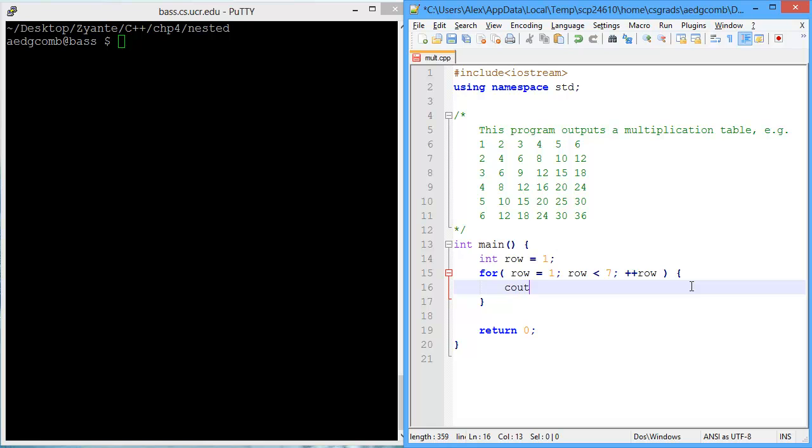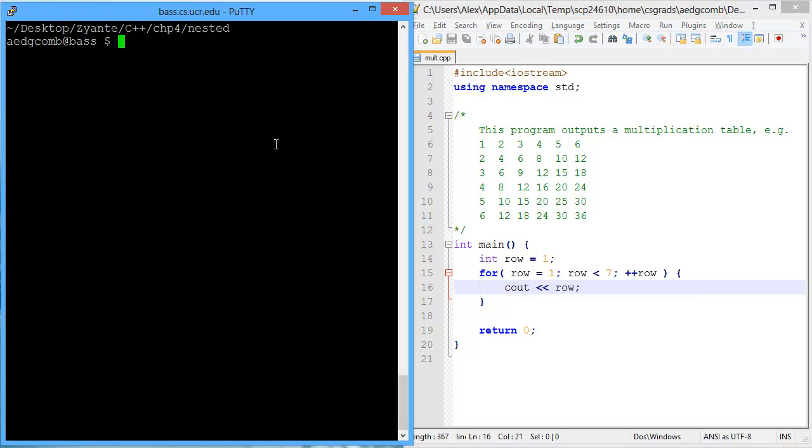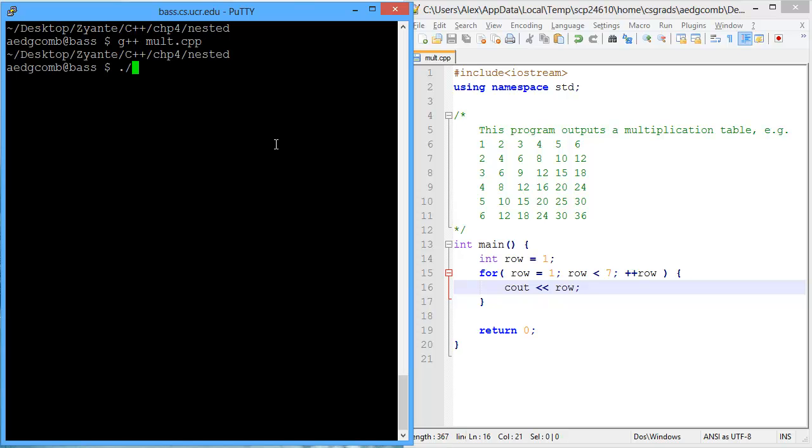Now we can output row, so let's take a look at what that looks like. So we first compile, and then execute, and we see 1, 2, 3, 4, 5, 6. Okay, well that's not the output we're looking for.